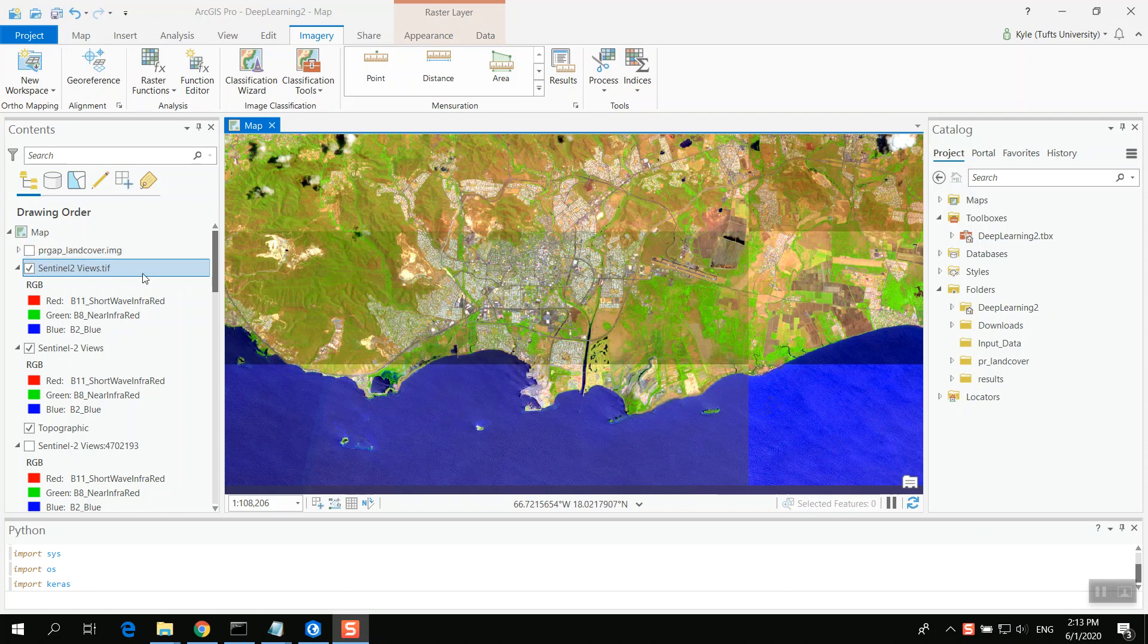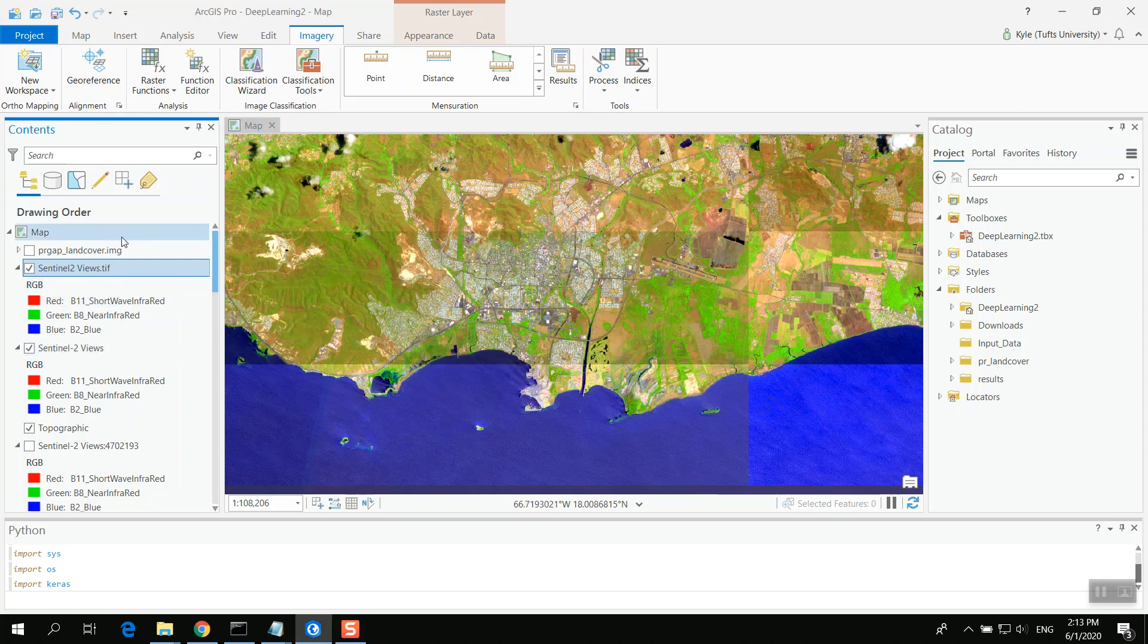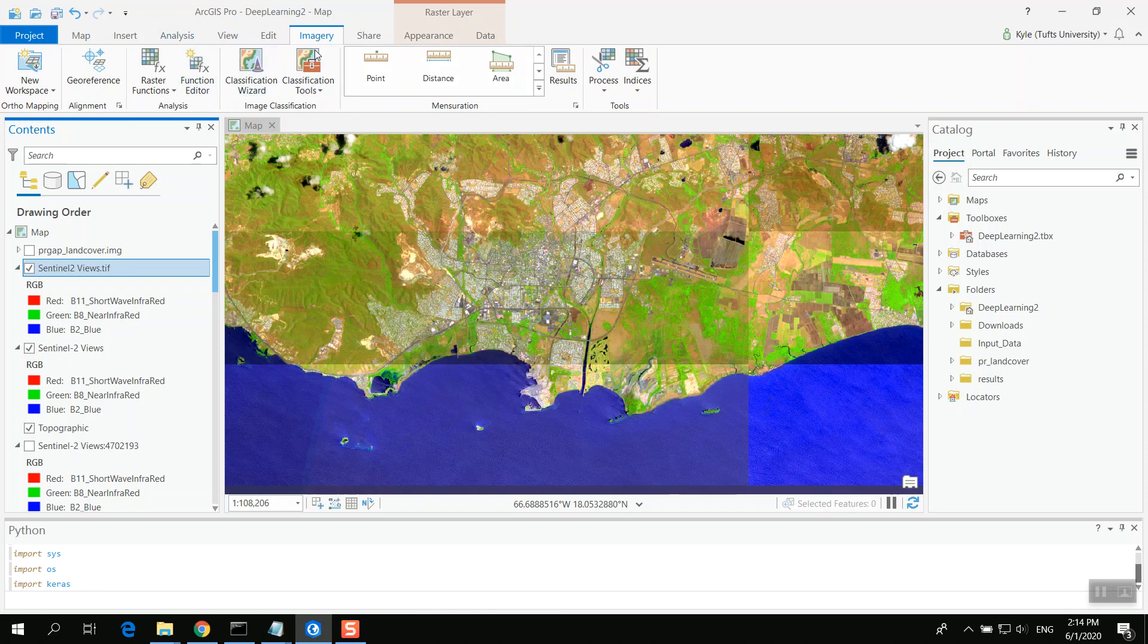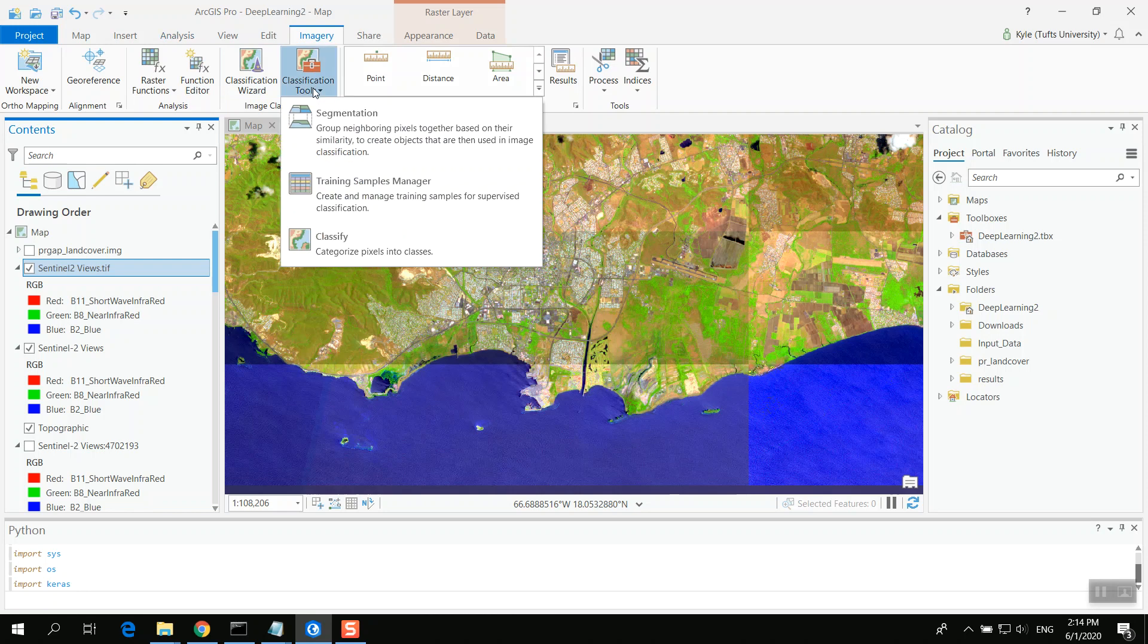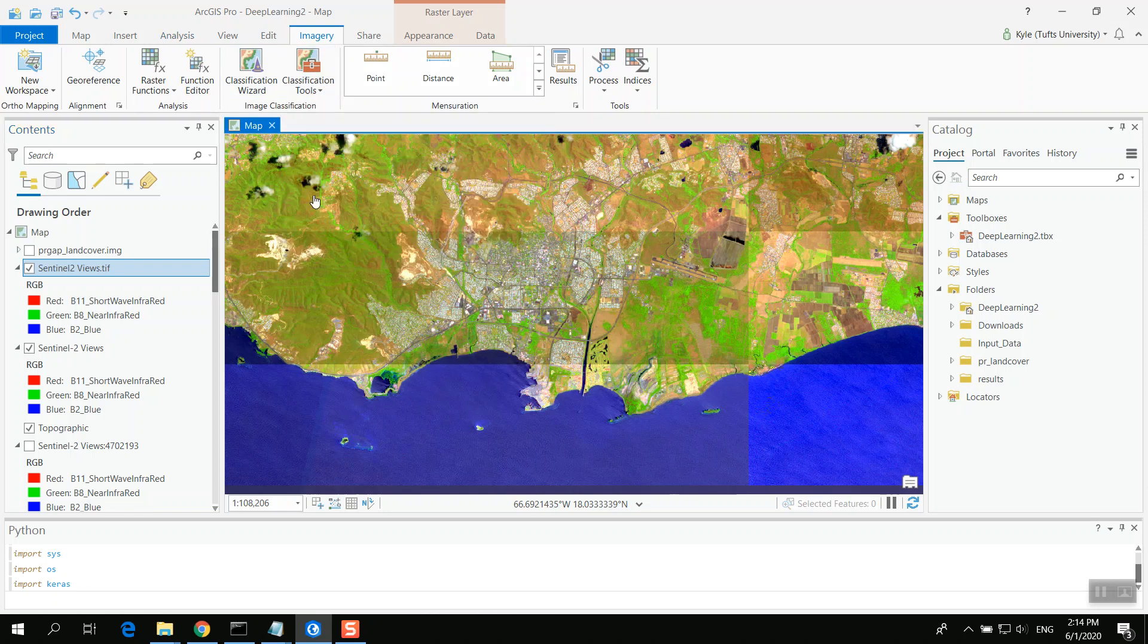So I've extracted out this data and we want to start classifying it. We'd like to train our model to detect and classify these different values. The first thing I'm going to do is click on Sentinel-2 views just to make sure it's highlighted. Note that that changes what is available in ArcGIS Pro. I'm then going to click on the Imagery tab. Then I'm going to go to Classification Tools and Training Samples Manager.